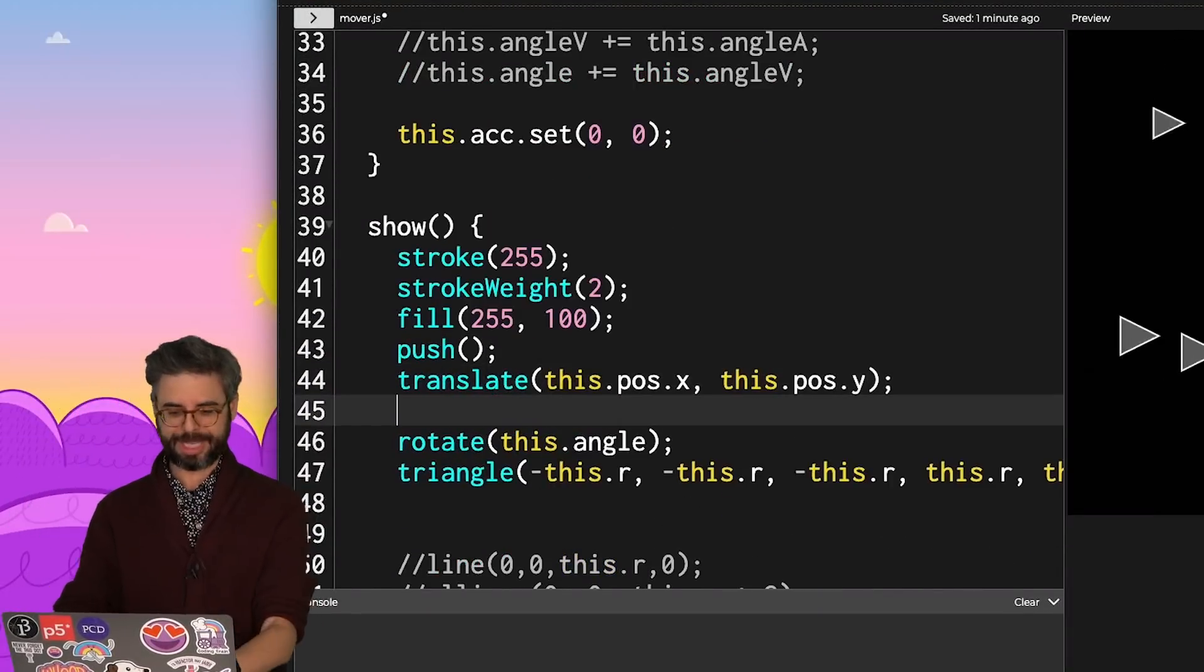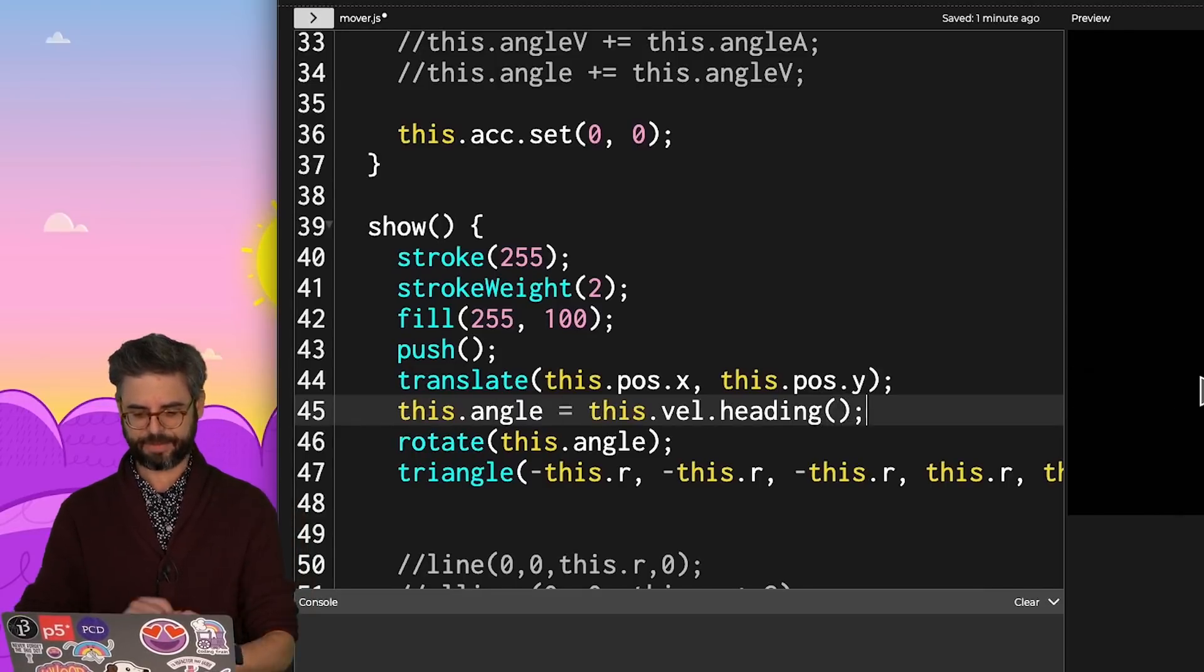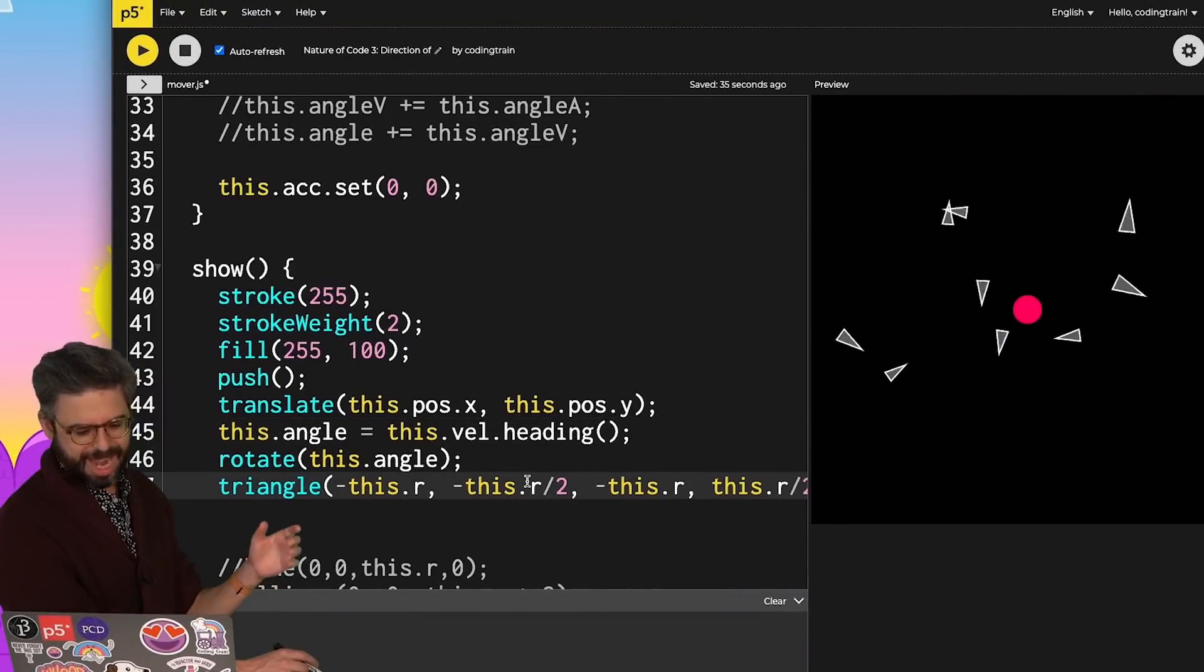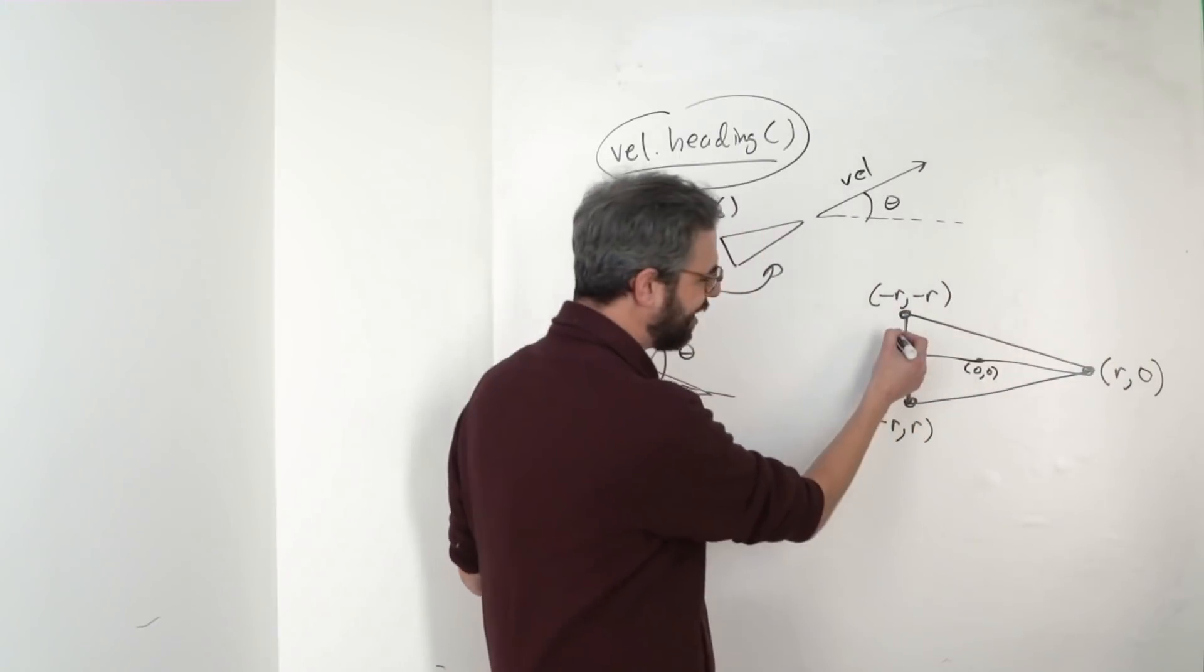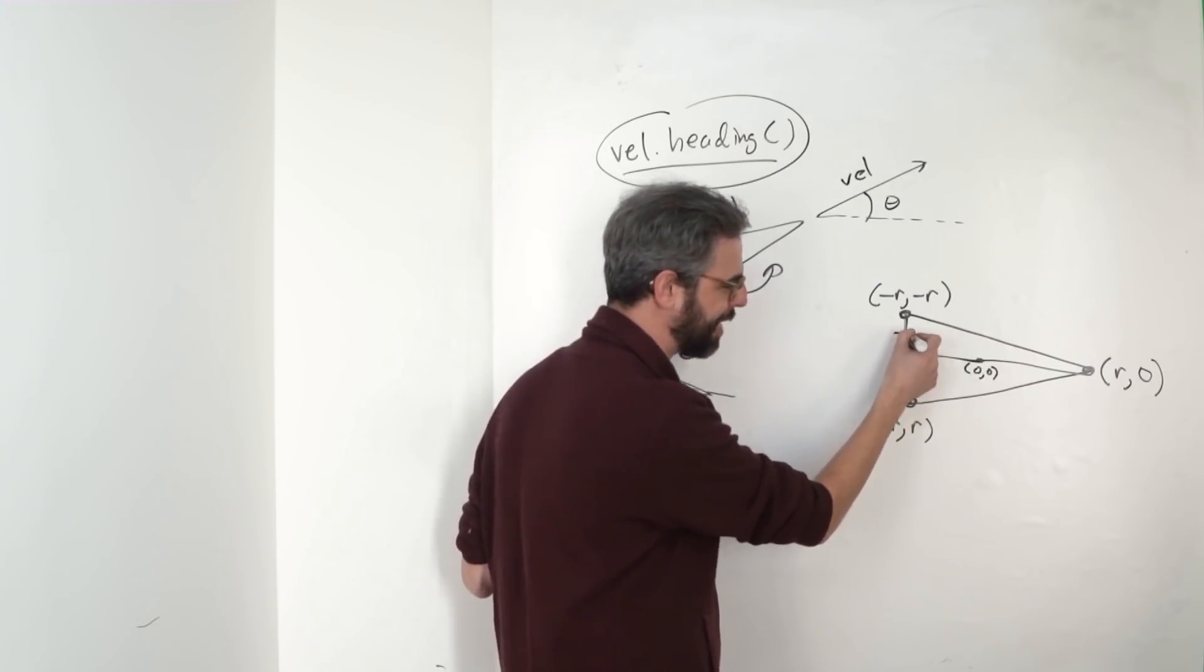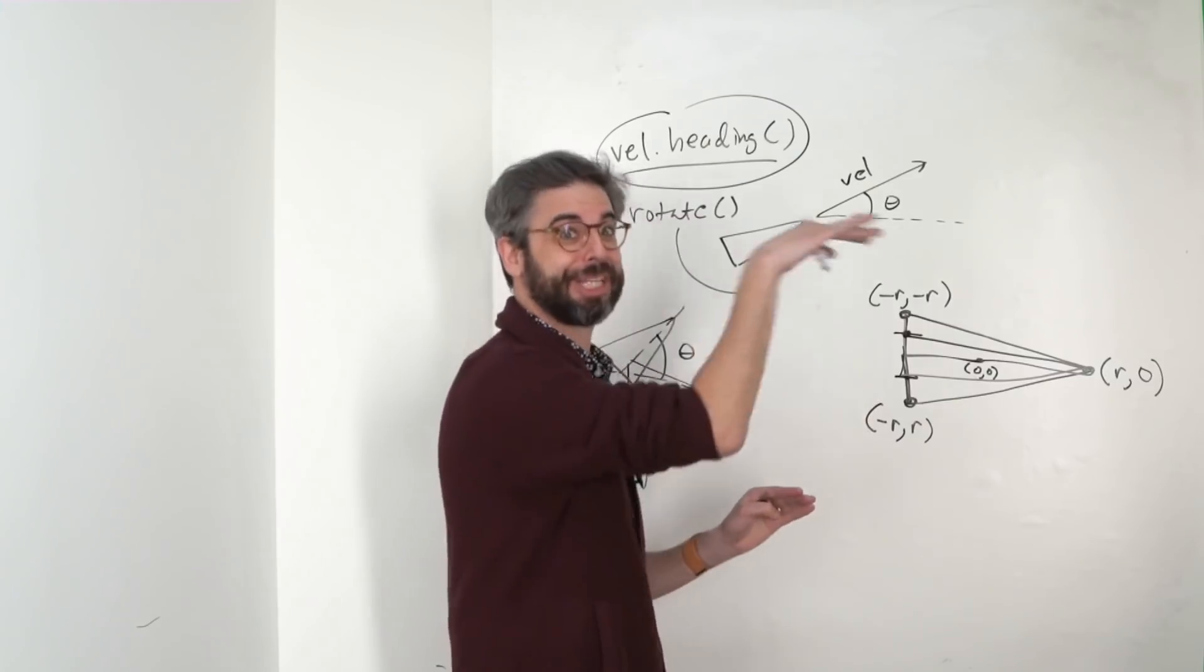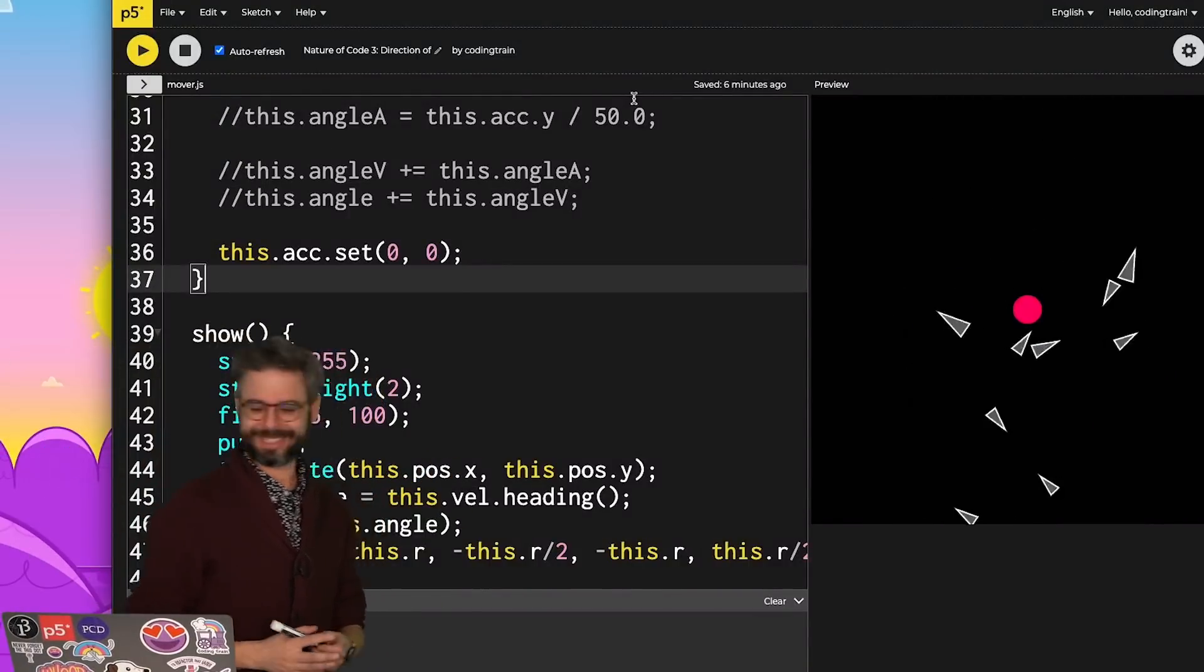And ultimately, I just want the angle to be the heading of the velocity. I also just made a quick adjustment to have this point be halfway down, and this point be halfway down, so that the triangle is a bit more elongated. I could see if it's really pointing in the right direction, and you could see that here right now that it is.